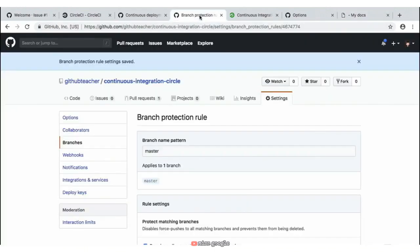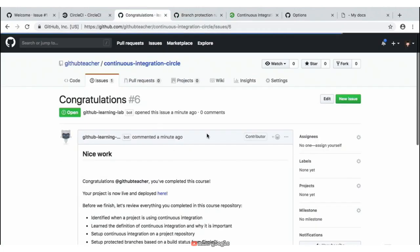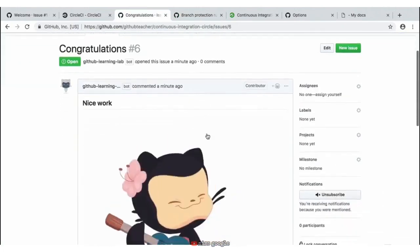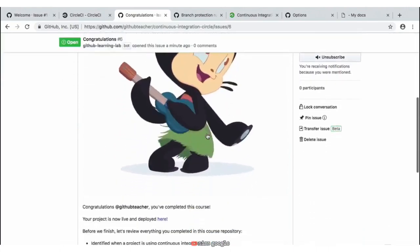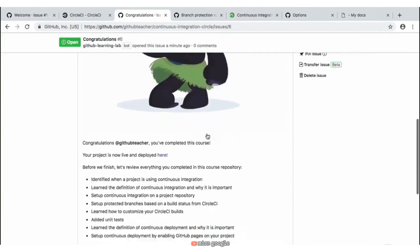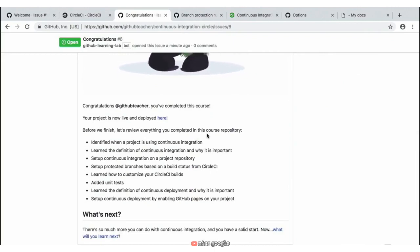Navigating back to our repository, we see we have one more remaining issue — so we'll go ahead and click on that issue, which then provides a nice little congratulations message with a fun animated GIF and some helpful next steps. Hopefully that was a fun and helpful activity where you were able to dive into continuous integration and continuous deployment to see how those would work together in your repository.